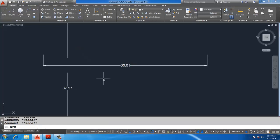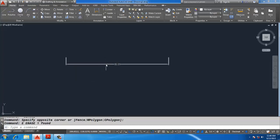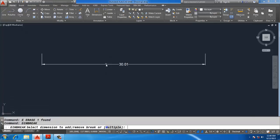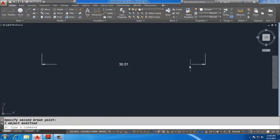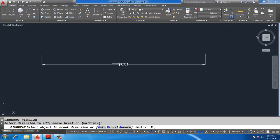To break the dimension manually, select DIMBREAK, Enter, then M Enter, specify the first point and second point, and it will automatically break the dimension. To remove a break, select DIMBREAK, Enter, select the dimension, then R Enter to remove it.